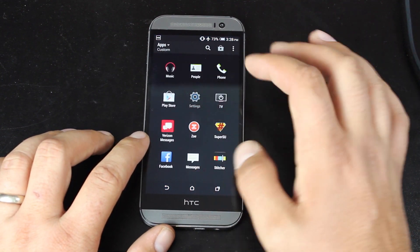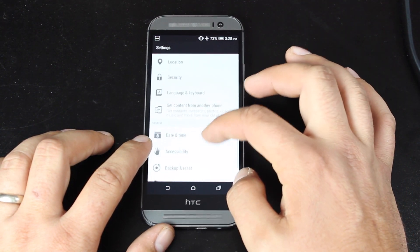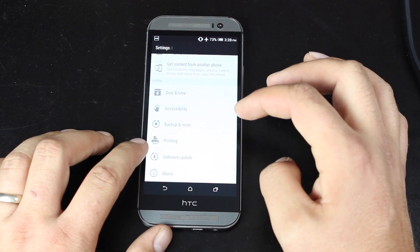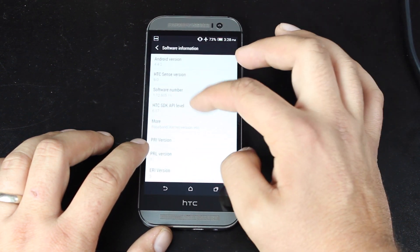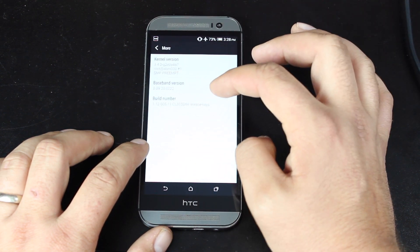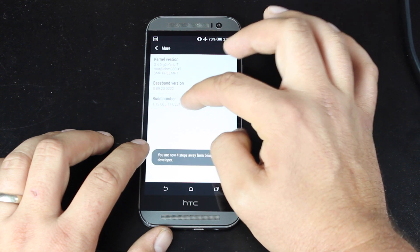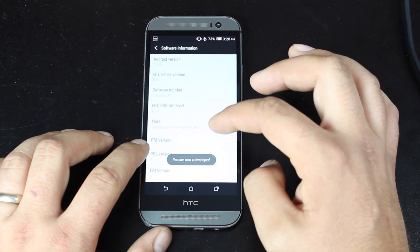We'll go into About Phone, Software Information, More, and the Build Number. Click on that until it says that you are now a developer.